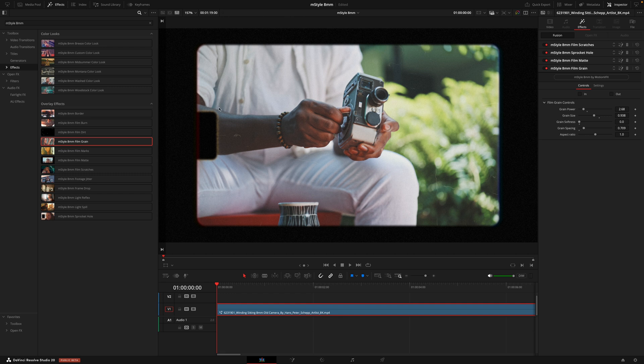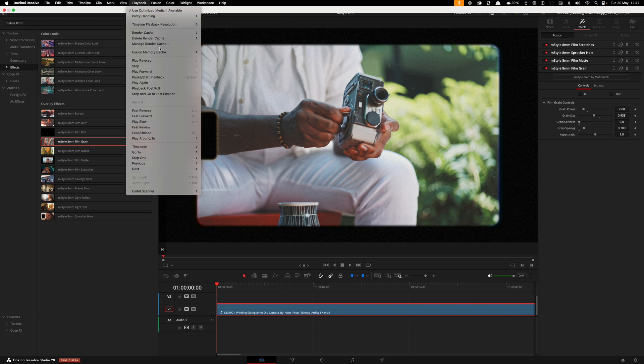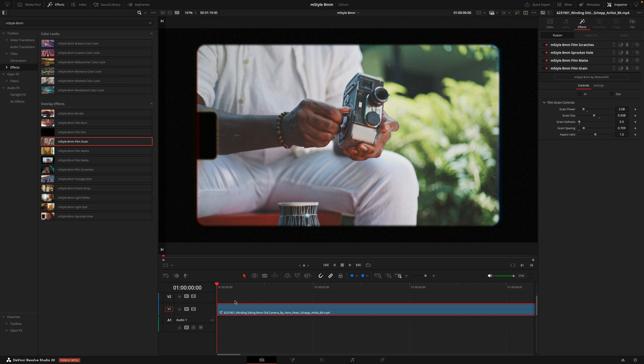So come up to the top, go to the playback menu, render cache, user, and then you'll see a red line here start to go blue. And once that is blue, it means your effects have fully rendered out. If it doesn't start going blue automatically, just right click on your clip, go to render cache fusion output, make sure this is on.